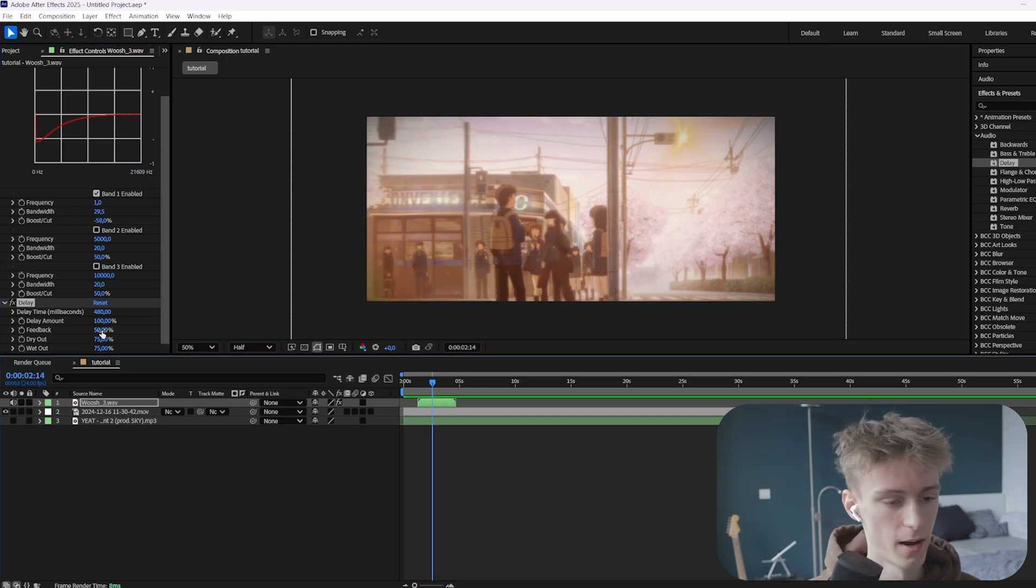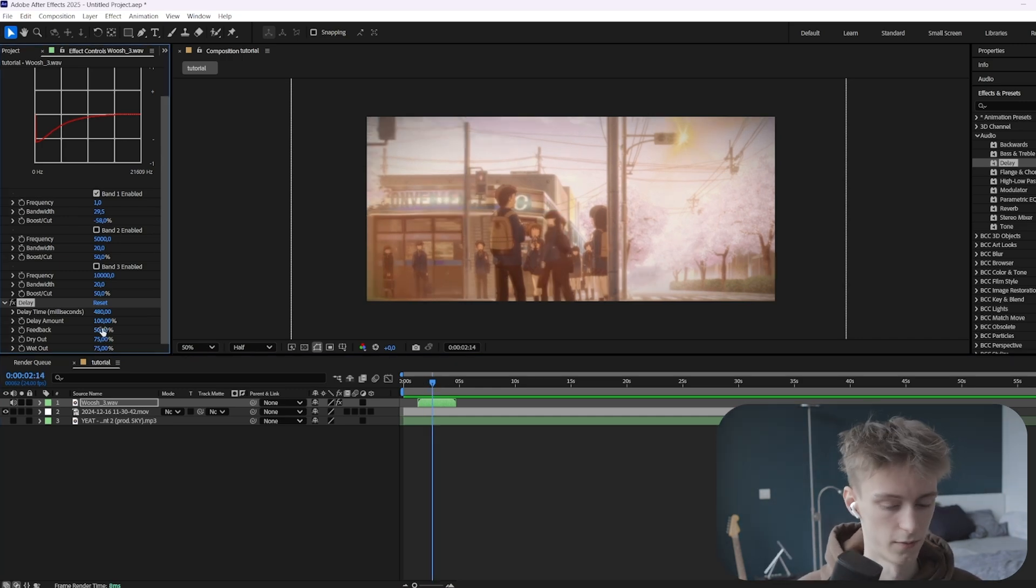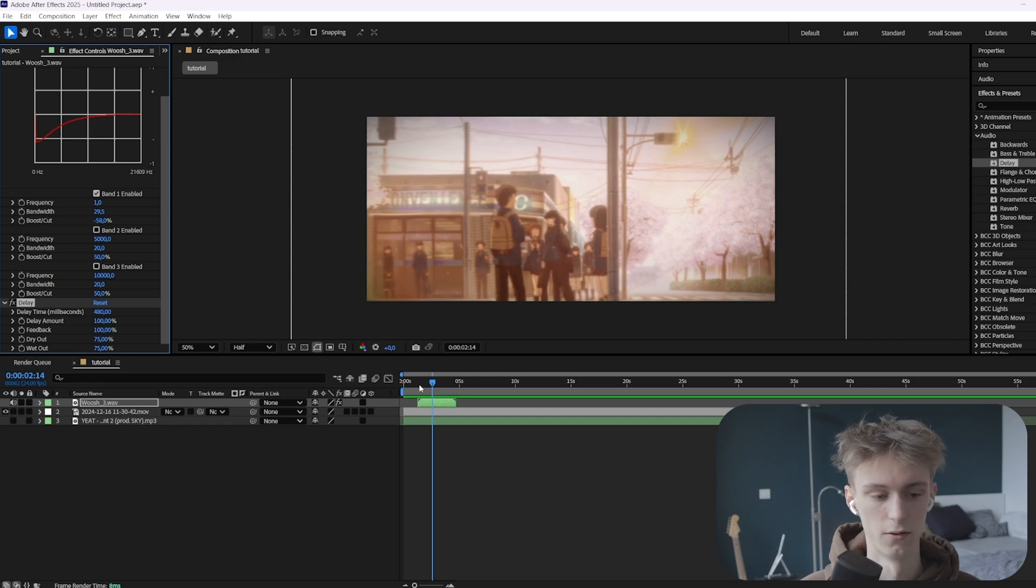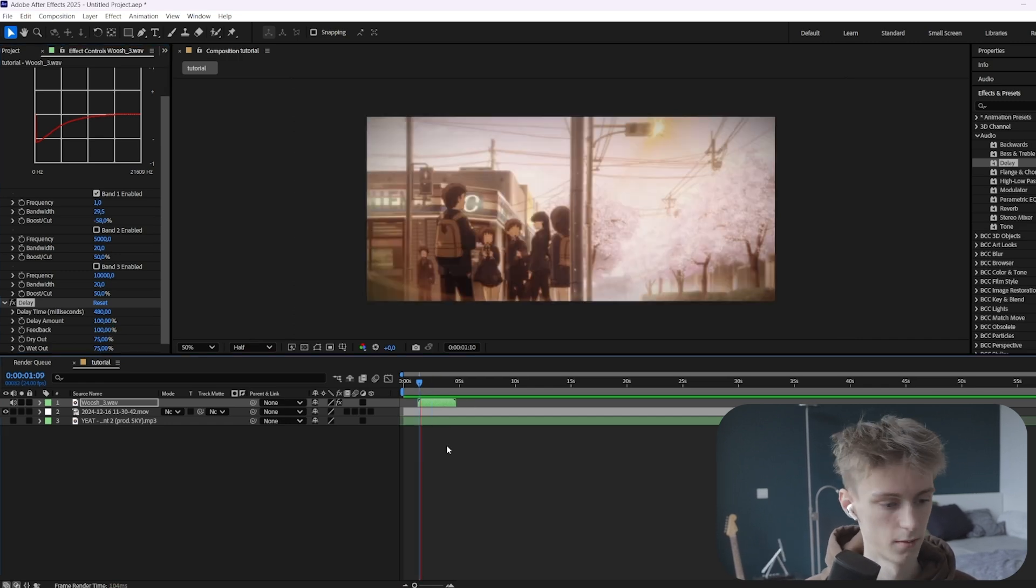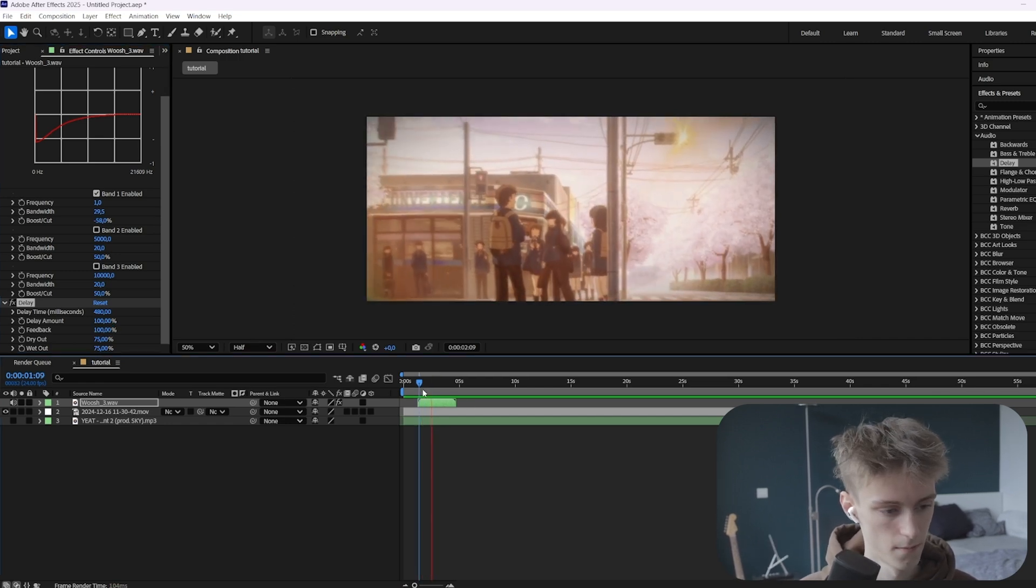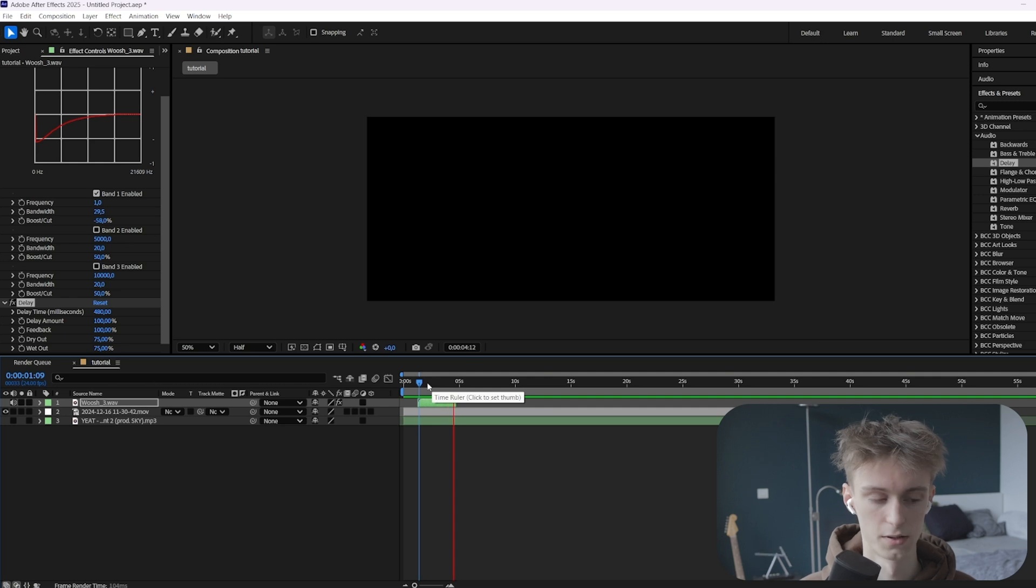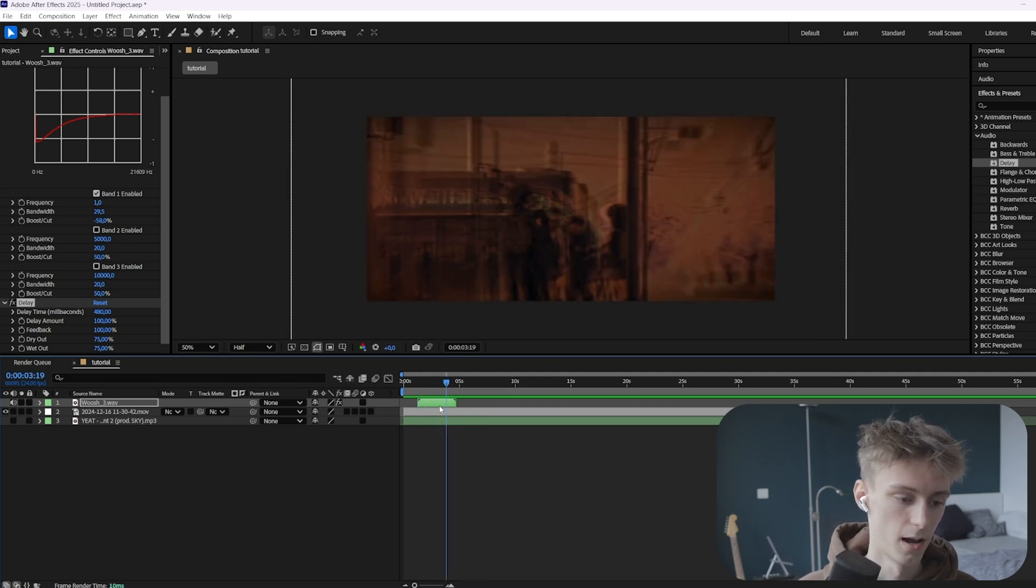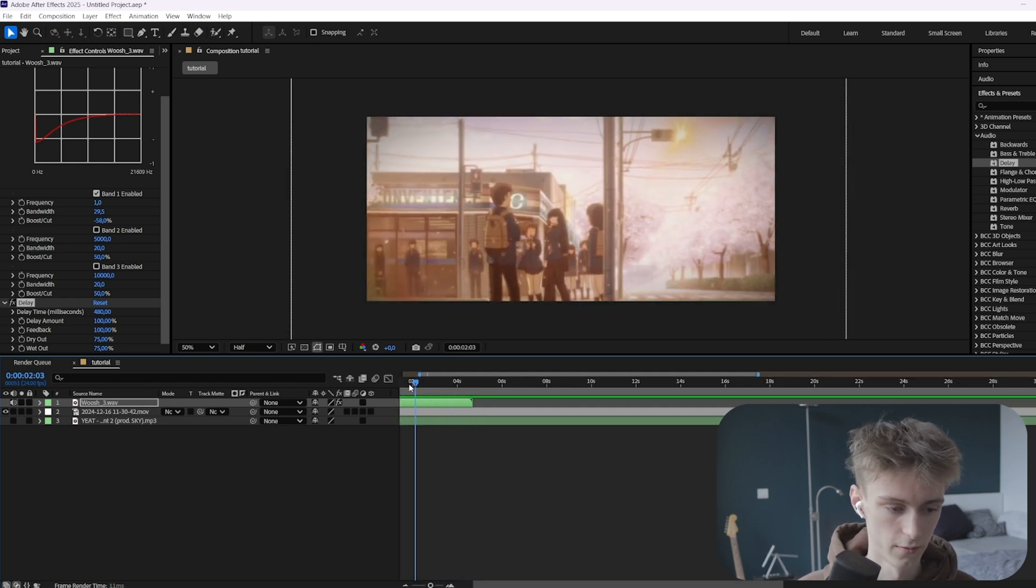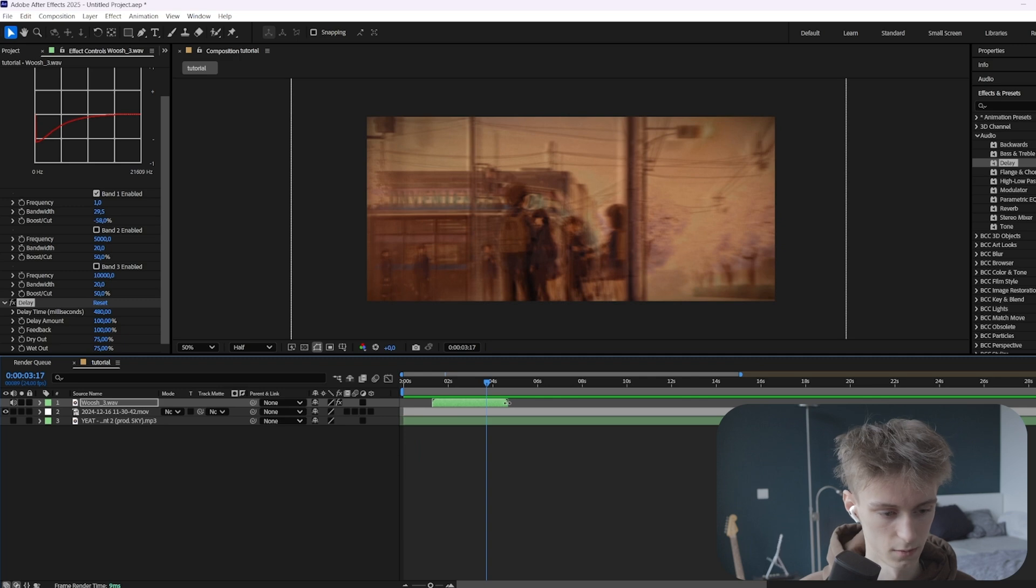Alright, then feedback. Your sound effect basically gets quieter each time it repeats. So if you set feedback to 100, it will basically not get quieter and just repeat forever. As you can hear, it will go on forever. By the way, it will only go on forever until your clip stops. So that's about here.